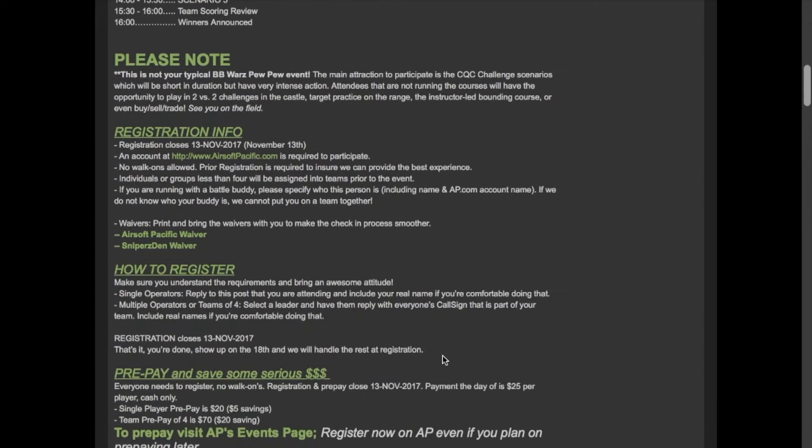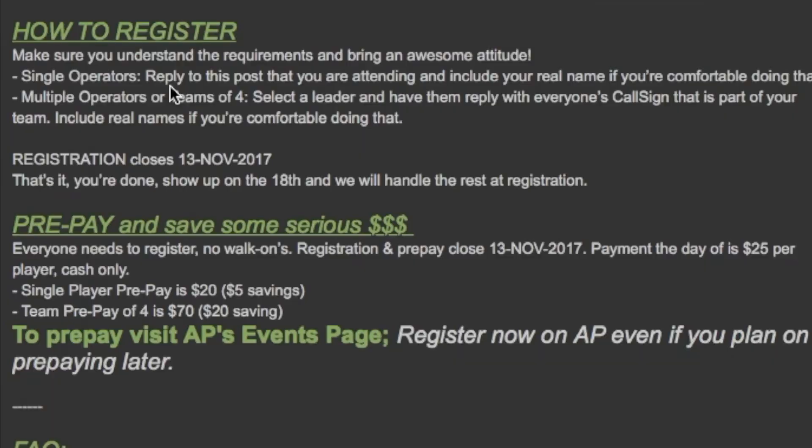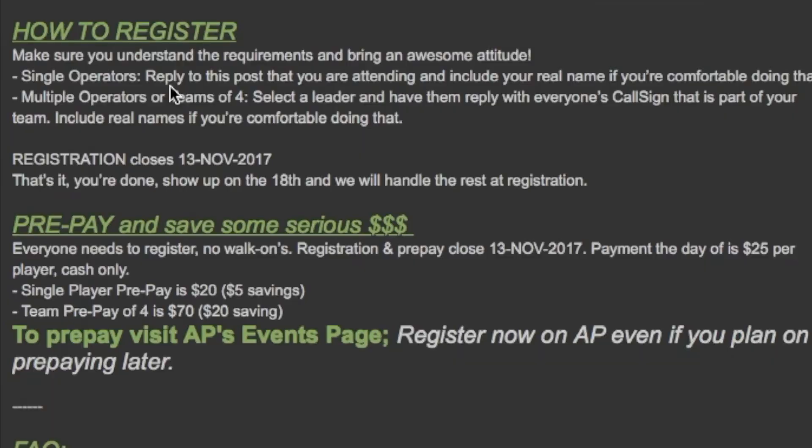It's also going to teach you how to register. We're not allowing walk-ons so you will have to register prior to this event.